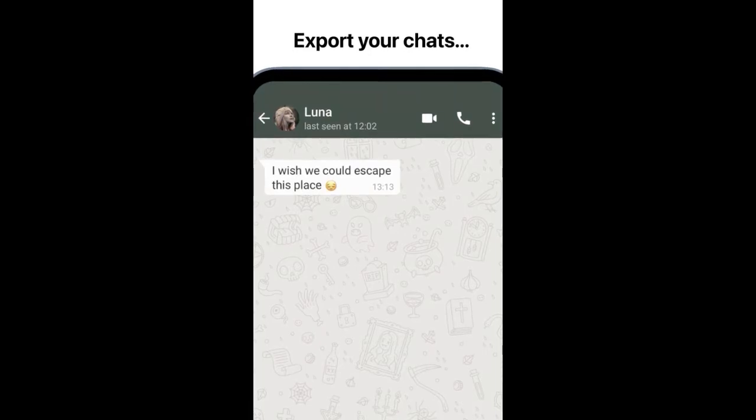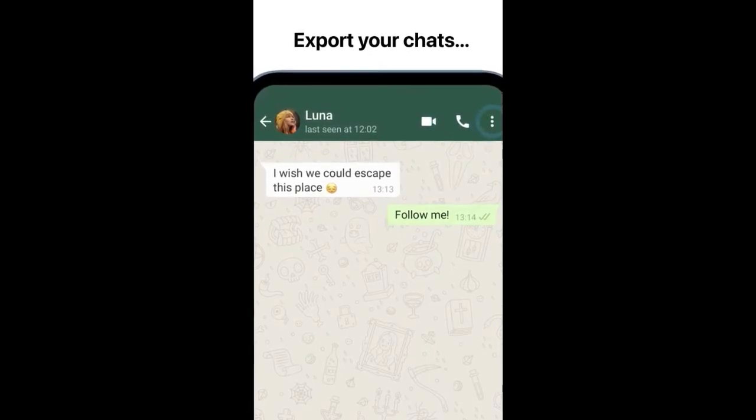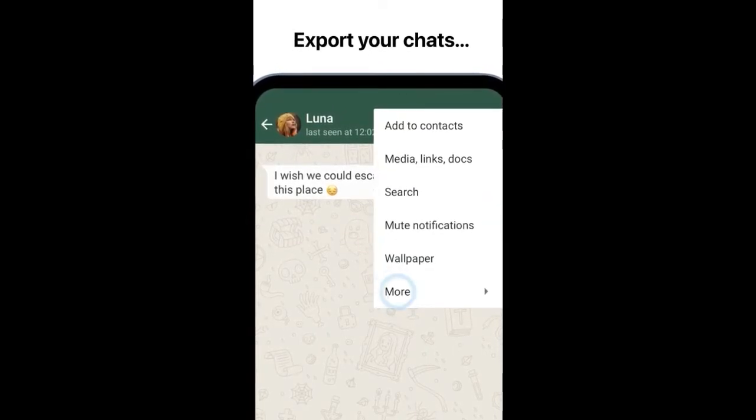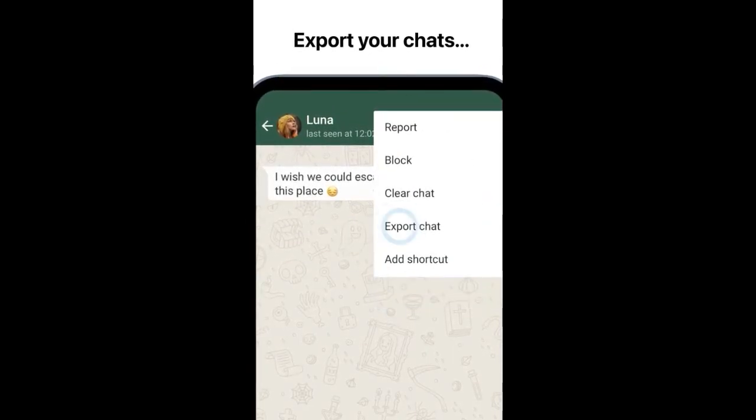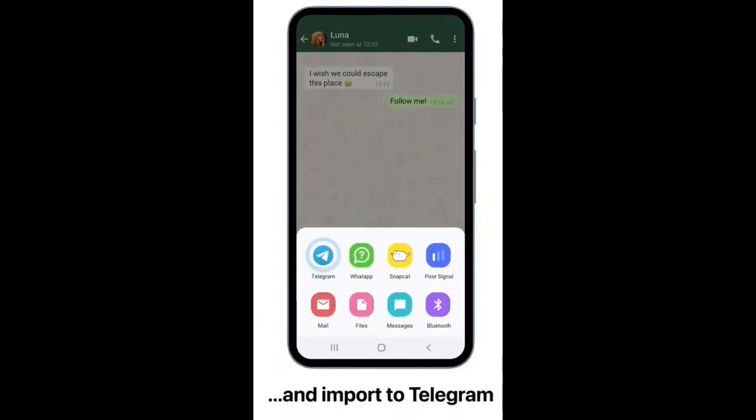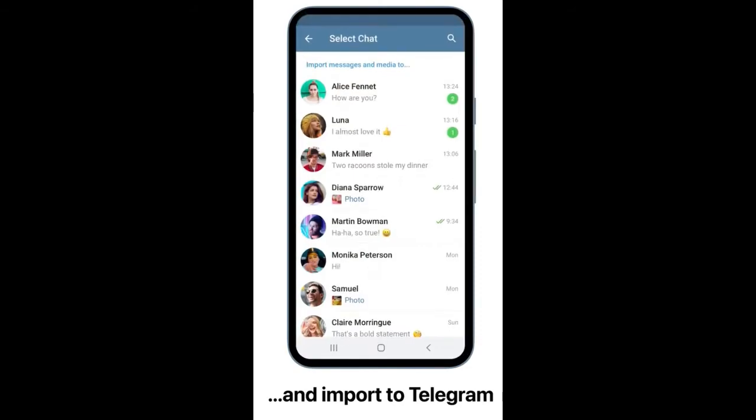From WhatsApp on Android, tap More, then Export Chat, and choose Telegram in the share menu.